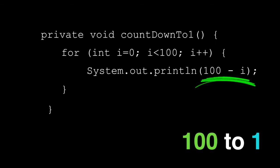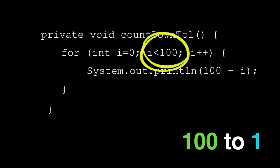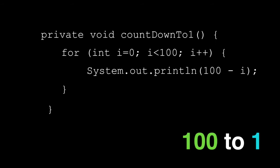Just start at 0 and print 100 minus i. Make sure you're not including 100 or you'll print 0, unless the interviewer wants 0. Again, ask, don't guess. That's it. We're printing from 100 to 1.